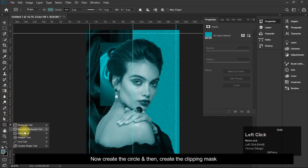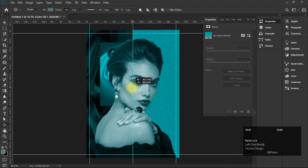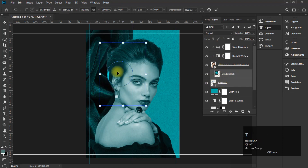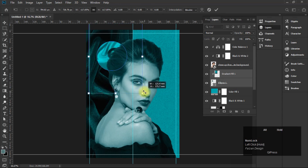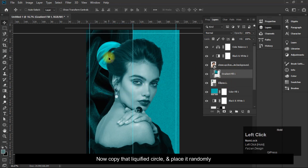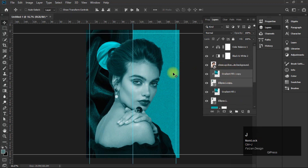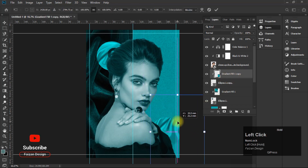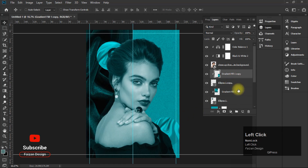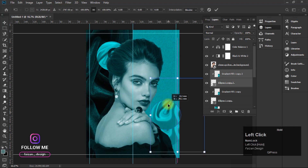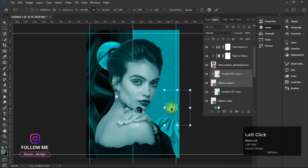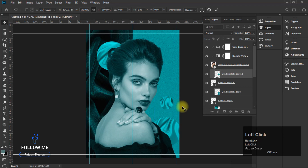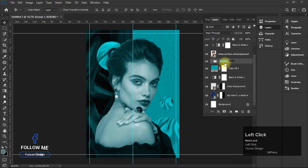Now create a circle and then create a clipping mask. Copy that liquified circle and place it randomly on the canvas. Now add a Liquify effect to it.